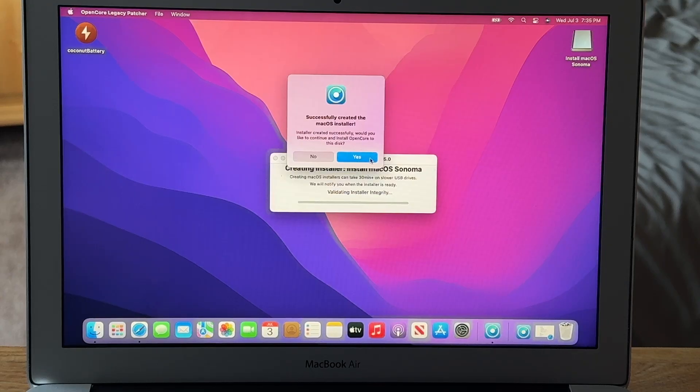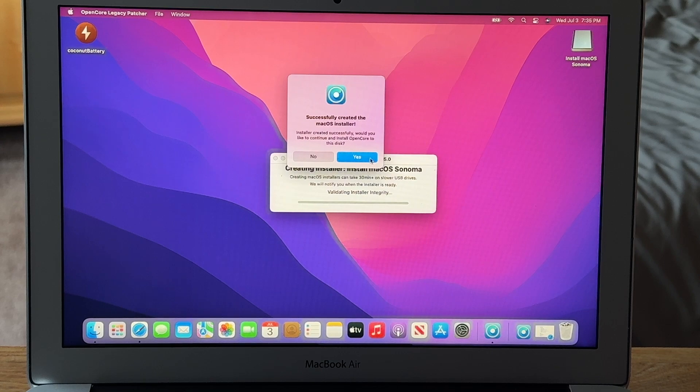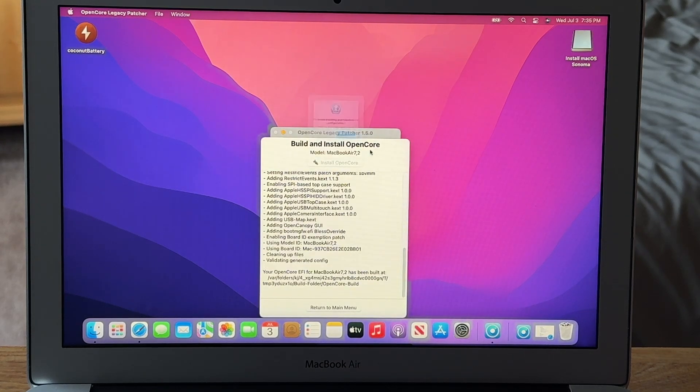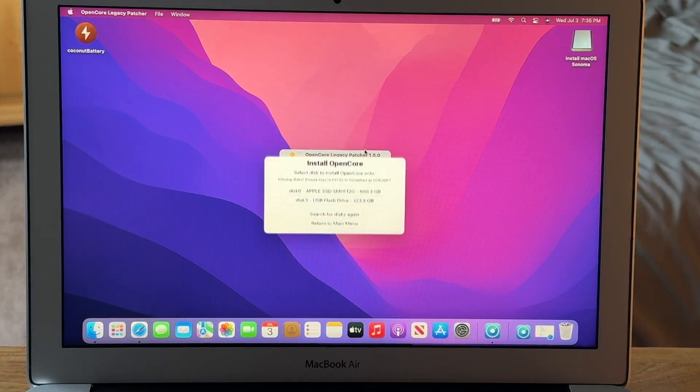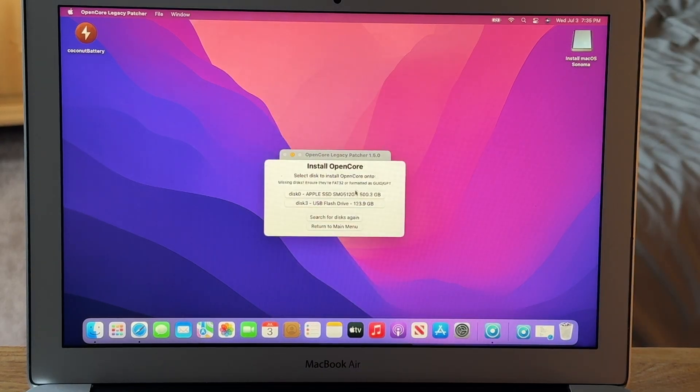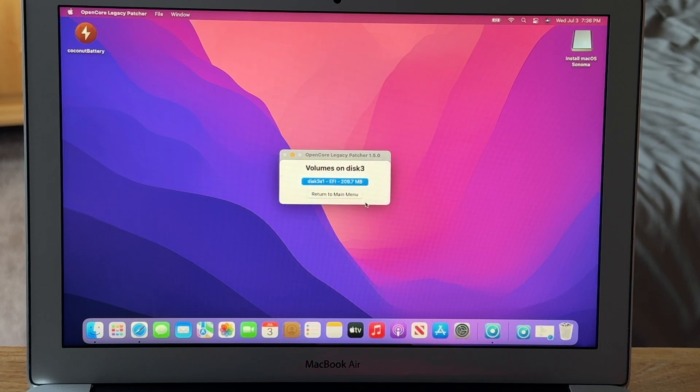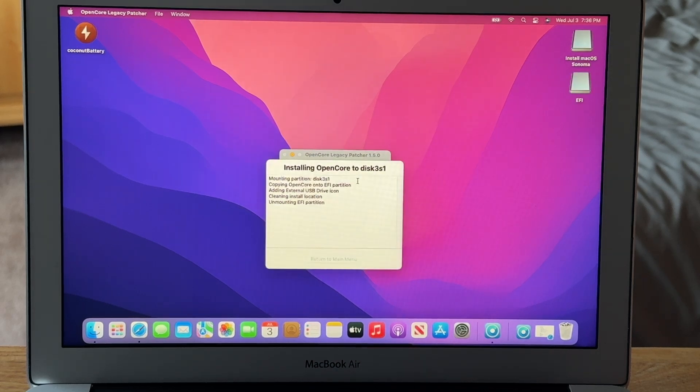But once that's done, we'll get another pop up here to install OpenCore to the USB disk, and want to click Yes. And then we want to select our USB flash drive again. And this is what will allow us to boot from the installer that we just created.